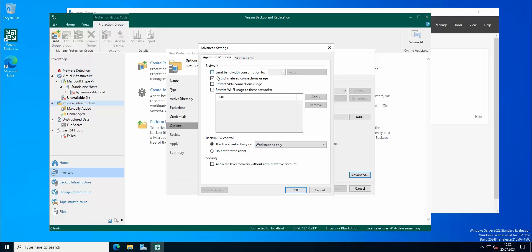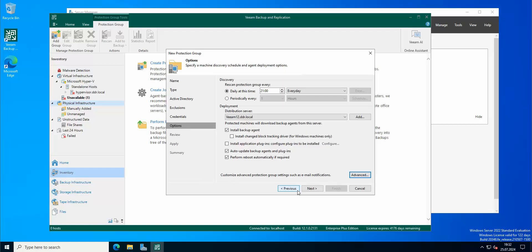Let's go to advanced agent of Windows. We can limit the bandwidth consumption. So as you can see, we can limit this, restrict metered connection usage, restrict VPN connection, restrict Wi-Fi usage to these networks. We can also pick the networks if we wish. Security: allow a five-level recovery without administrative account. So these are the advanced options that you can actually choose.